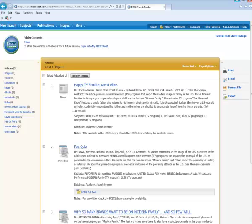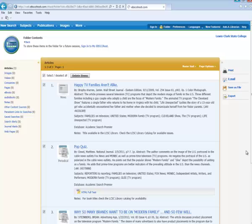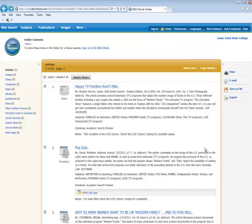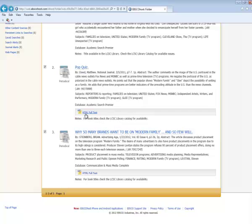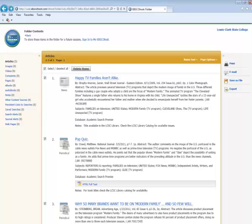So you could individually send these to yourself or you could send the entire folder. And to send it, you would click on Select and then you would email. And you would get a message in your email with the information about these articles. And for the ones that are full text, you will probably get all the text of the article in your email.